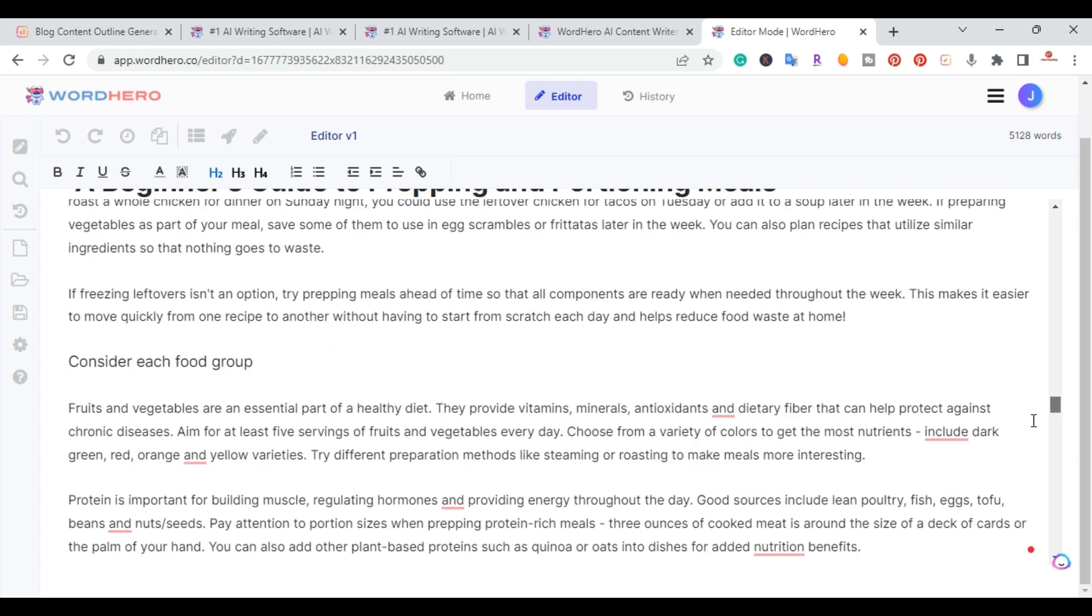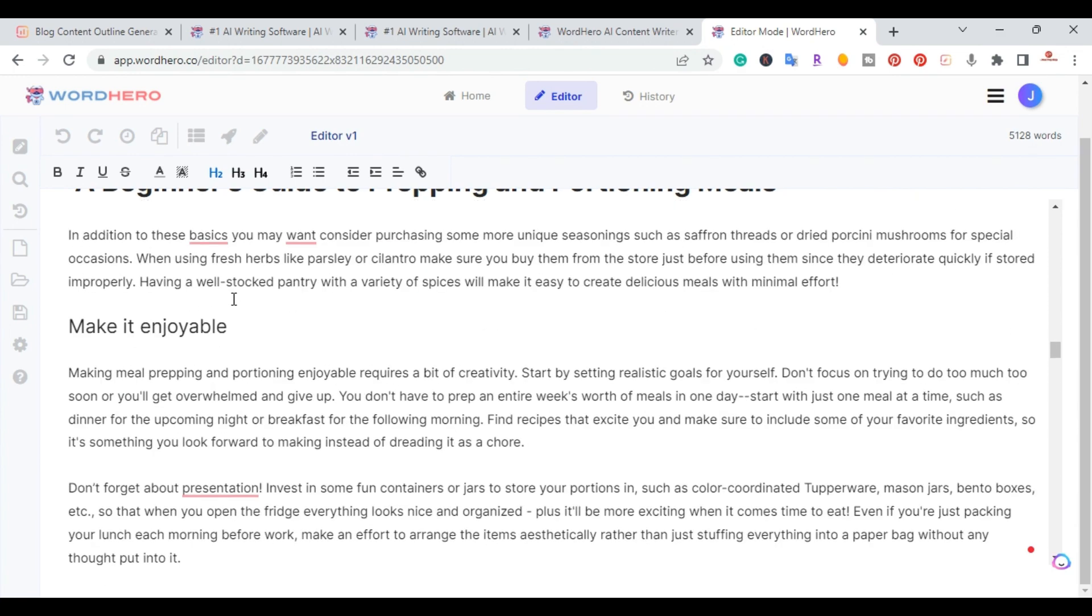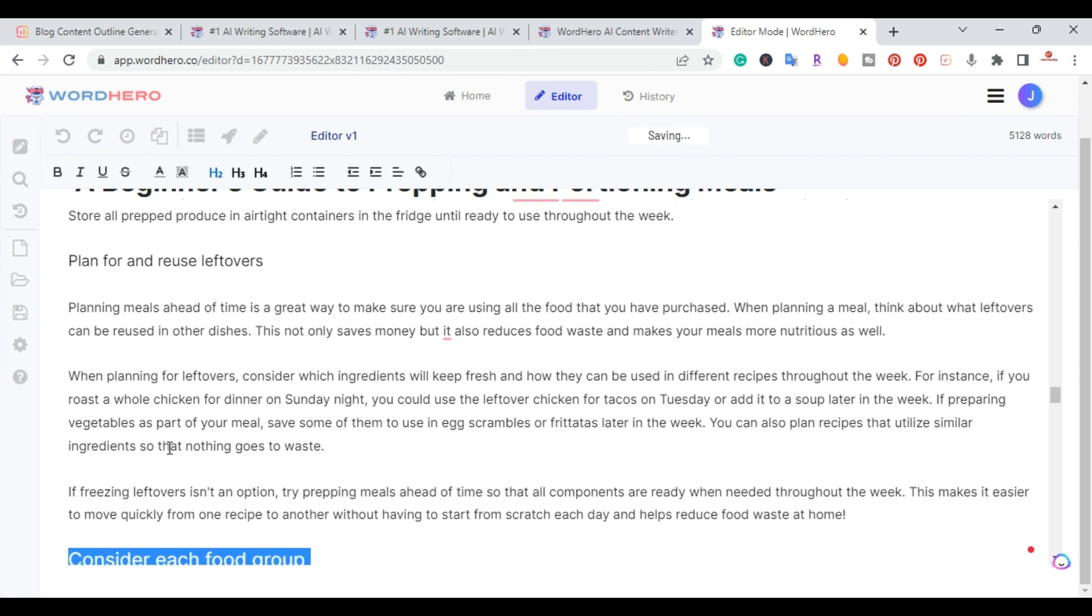I would just go to each section and just do the H2s and finish that section up.